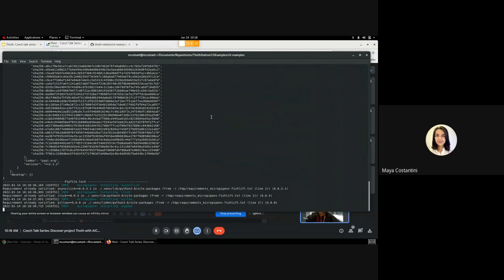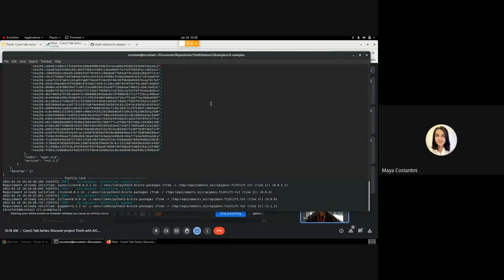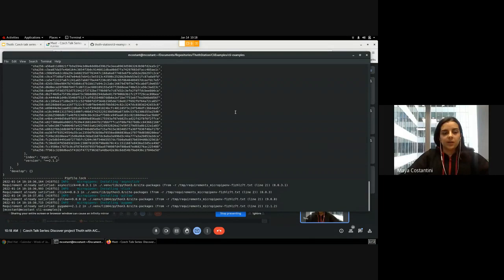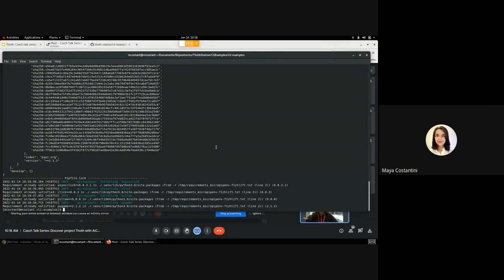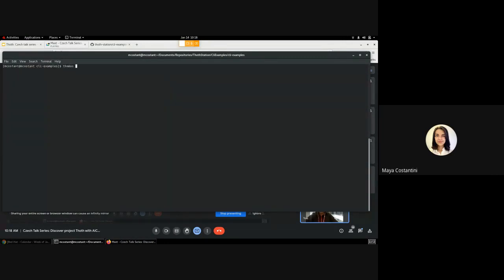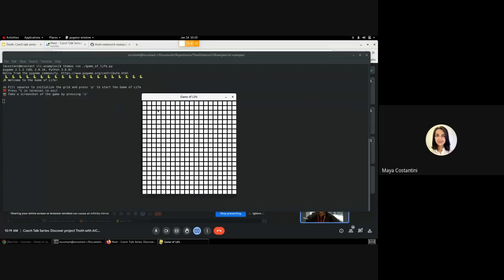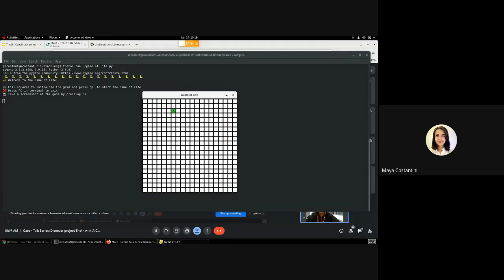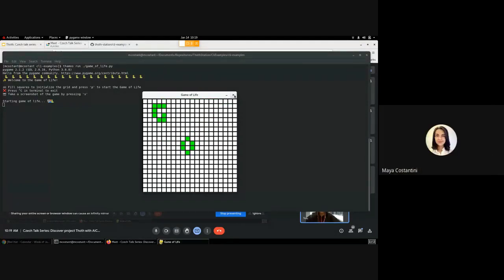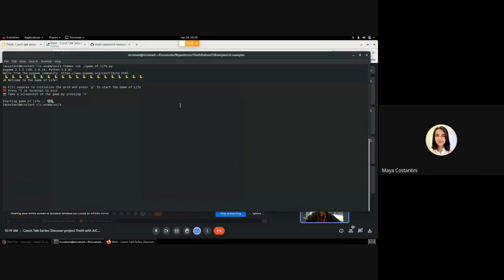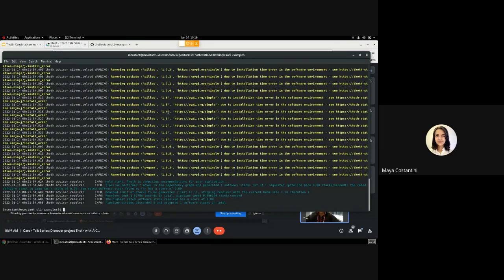Now we're going to install the dependencies with 'thoth install'. Here you can see the Pipfile.lock. As you can see, we have different dependencies like Click, Pillow, and Pygame. Now what we can do is run the game just to see how it works, so we'll do 'thoth run game-of-life'. Okay, so now we can see the game interface. The Game of Life, if you're familiar with it, is selecting a few first individuals and then letting them reproduce over several generations according to some rules. Here you can have an example.